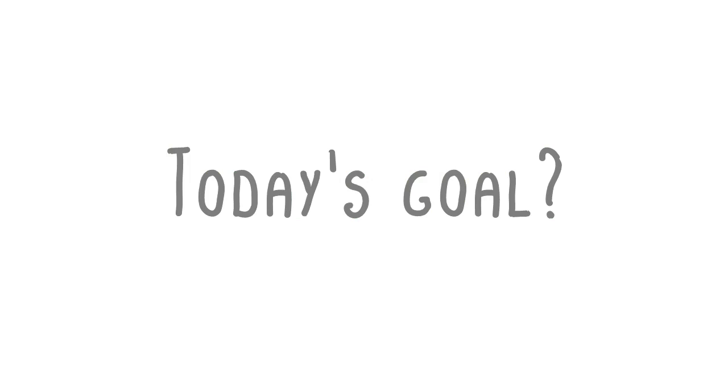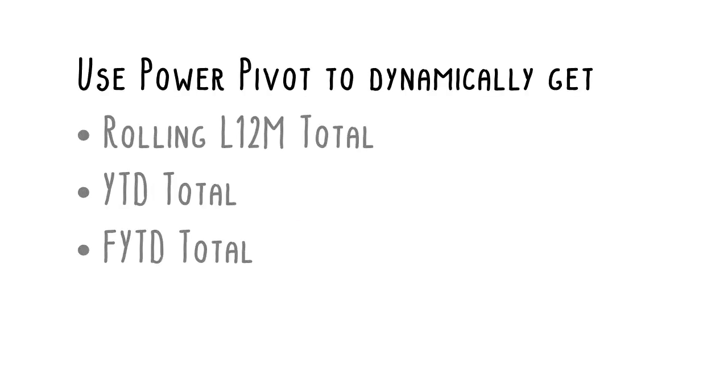Today's goal? We will use PowerPivot on top of the groundwork we did with Power Query in the previous tutorial to dynamically calculate measures such as rolling last 12 months, year-to-date, and financial year-to-date totals.